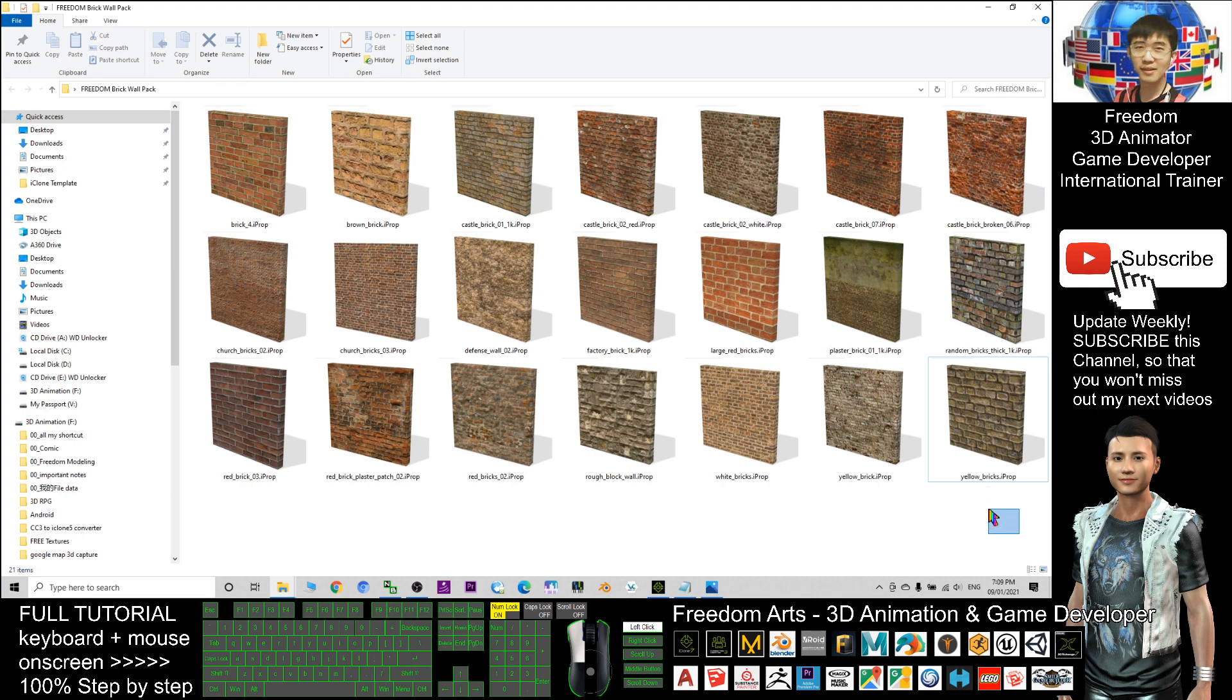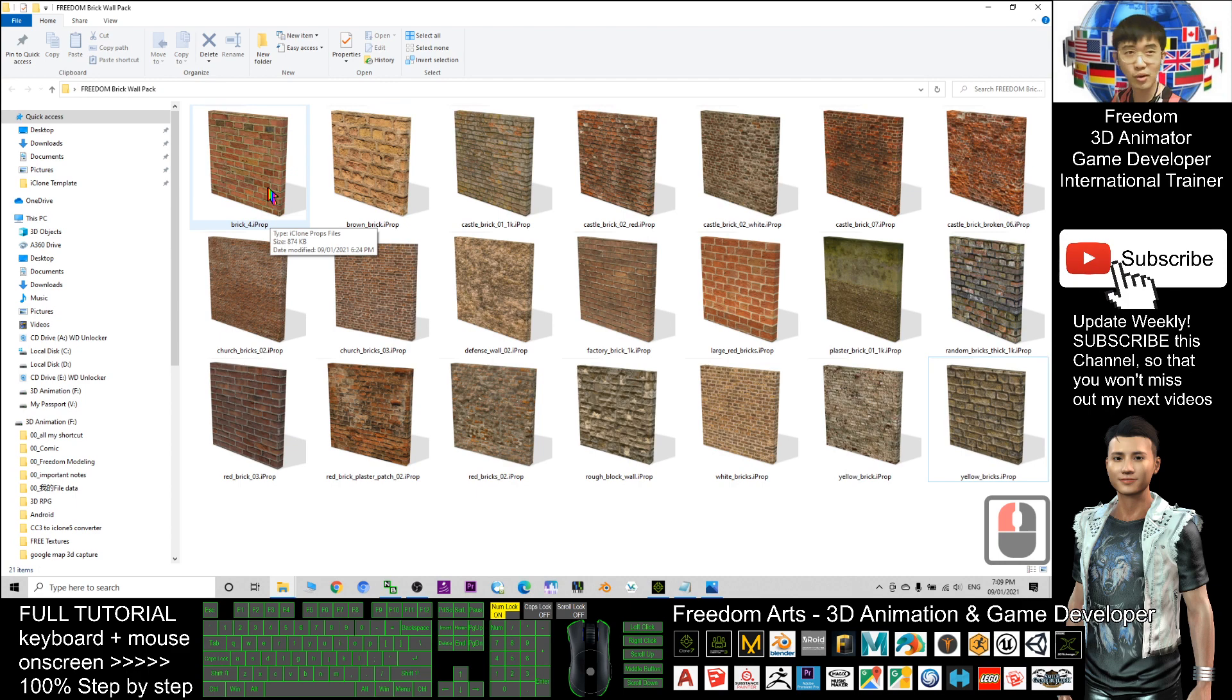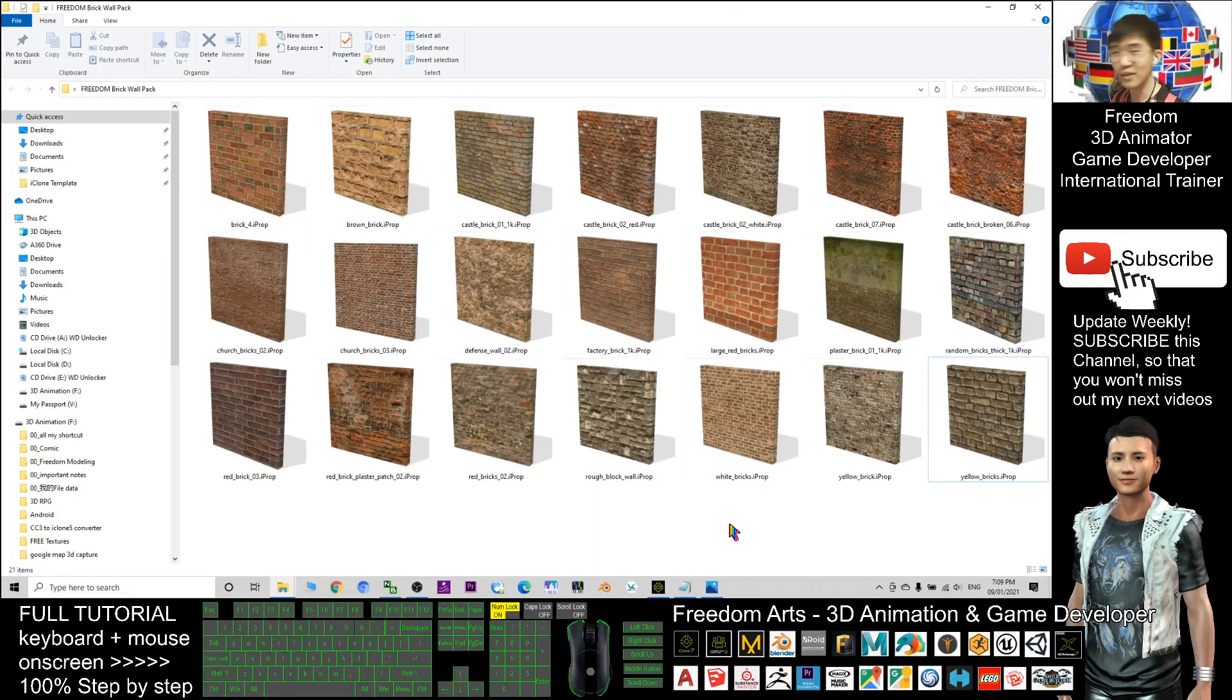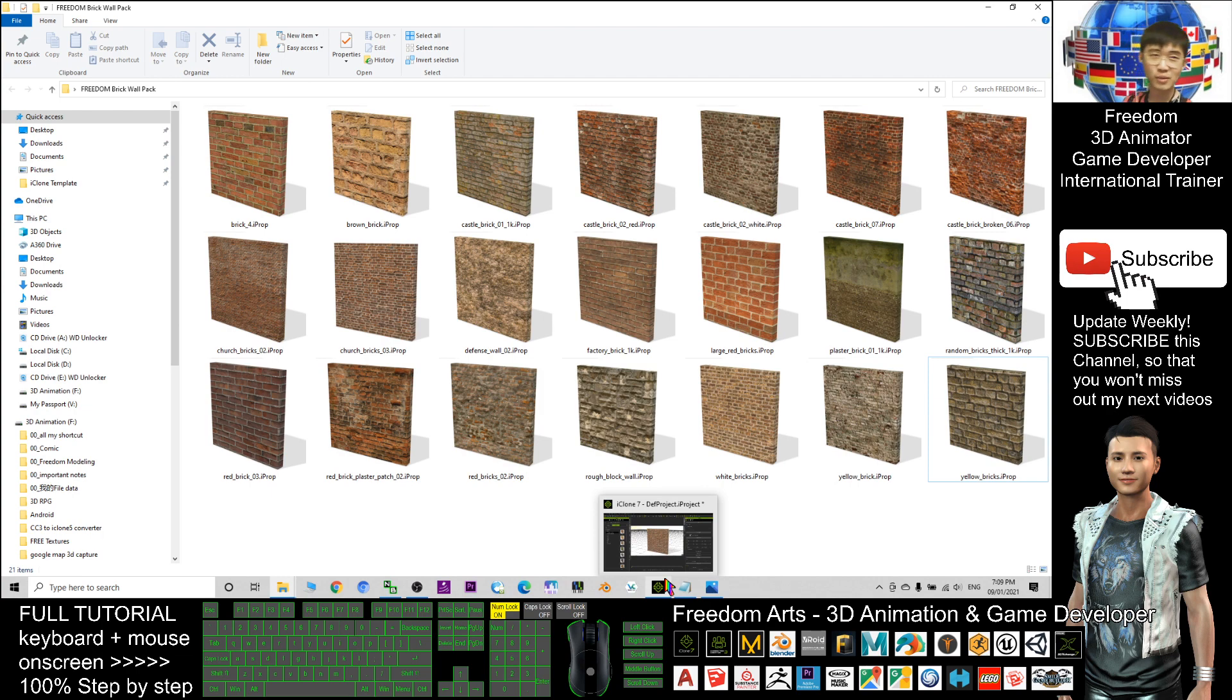Finally I exported it as an FBX file and converted it as iProp for your iClone 3D animations. You can click to the video description; the download link is there. You're free to download for any purposes, including commercial use.